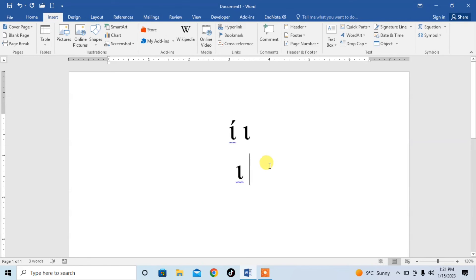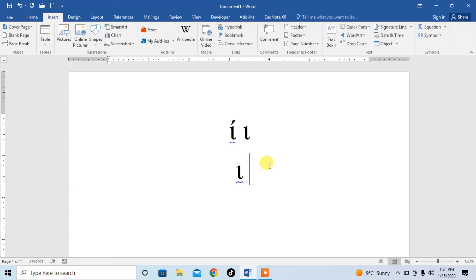So, this is how you can type IOTA symbol in Microsoft Word by using these two easy methods. If this video helps you anywhere, please subscribe to my channel and hit the like button. Thanks for watching. Thanks for your time. Goodbye.